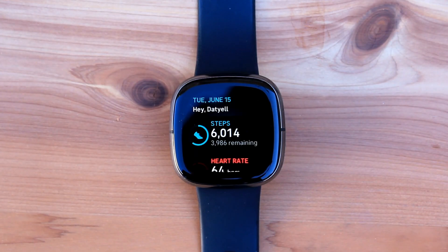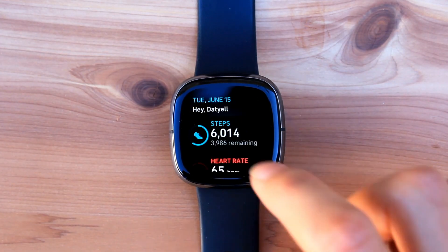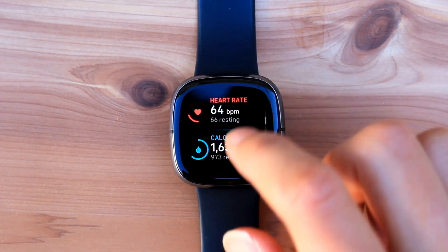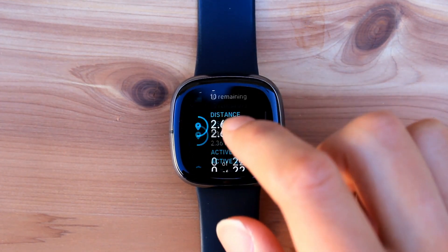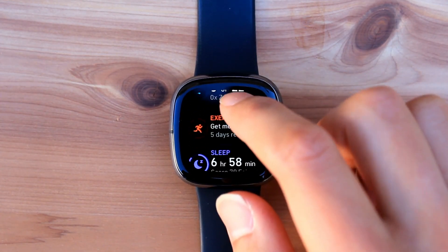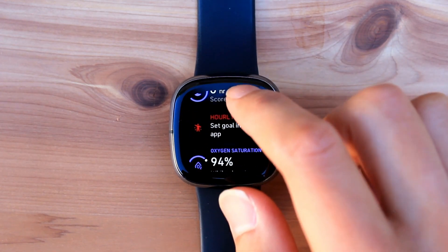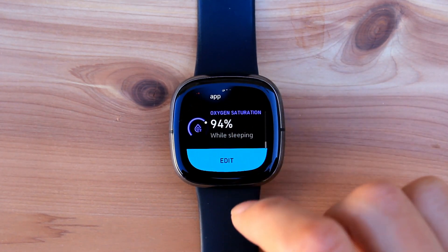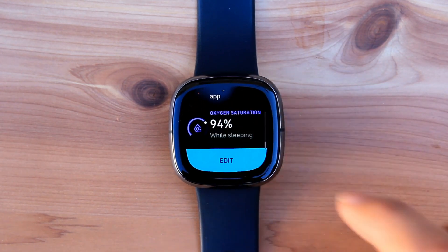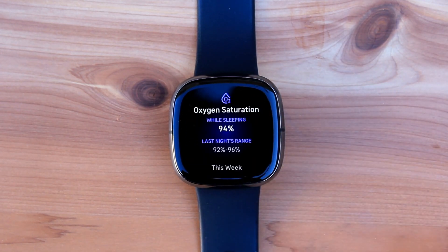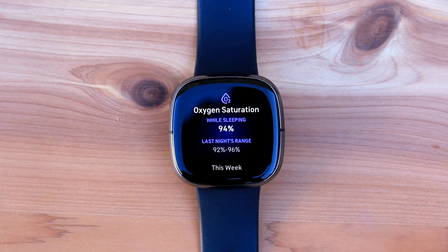But now you can see your last SpO2 reading right from the Today app on the watch. The info presented on the watch is the Oxygen Saturation Level while you were last asleep, as well as the range.